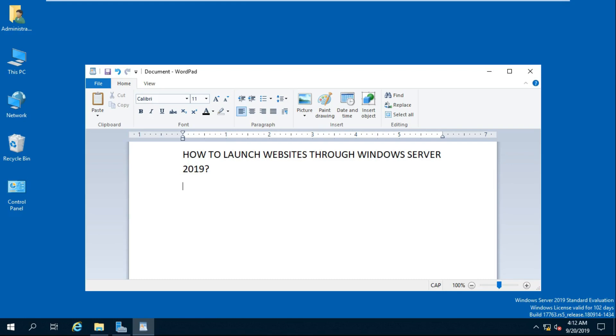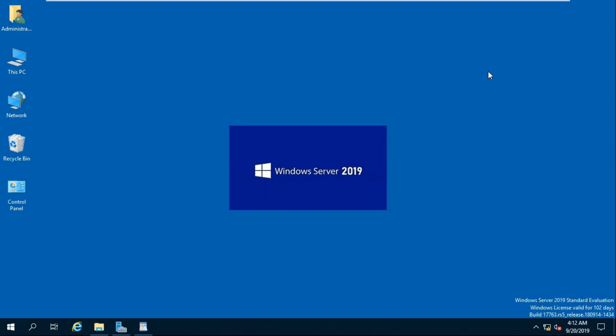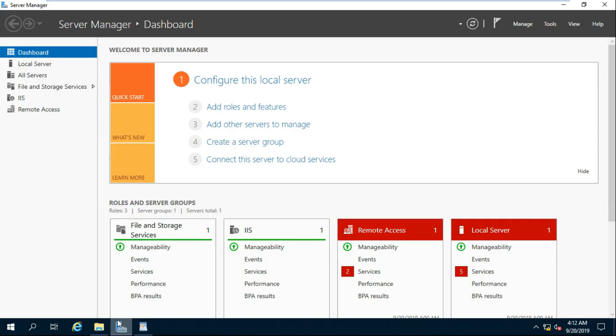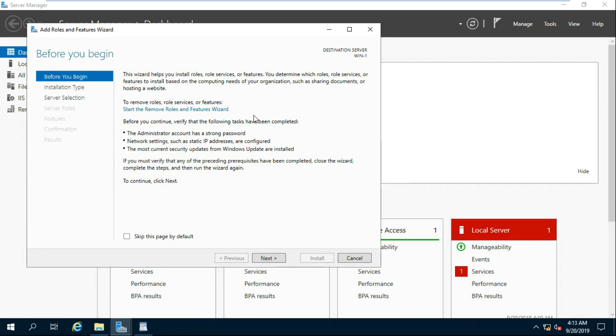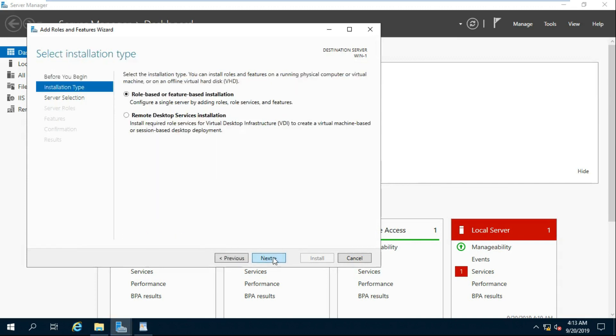How to Launch Website Through Windows Server 2019. Select Add Roles and Features. Click Next.